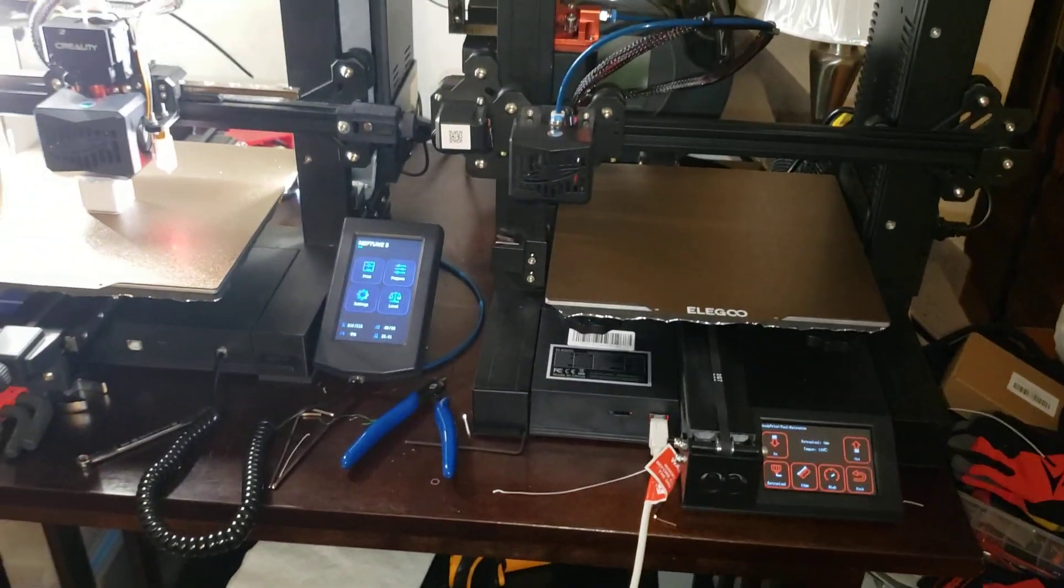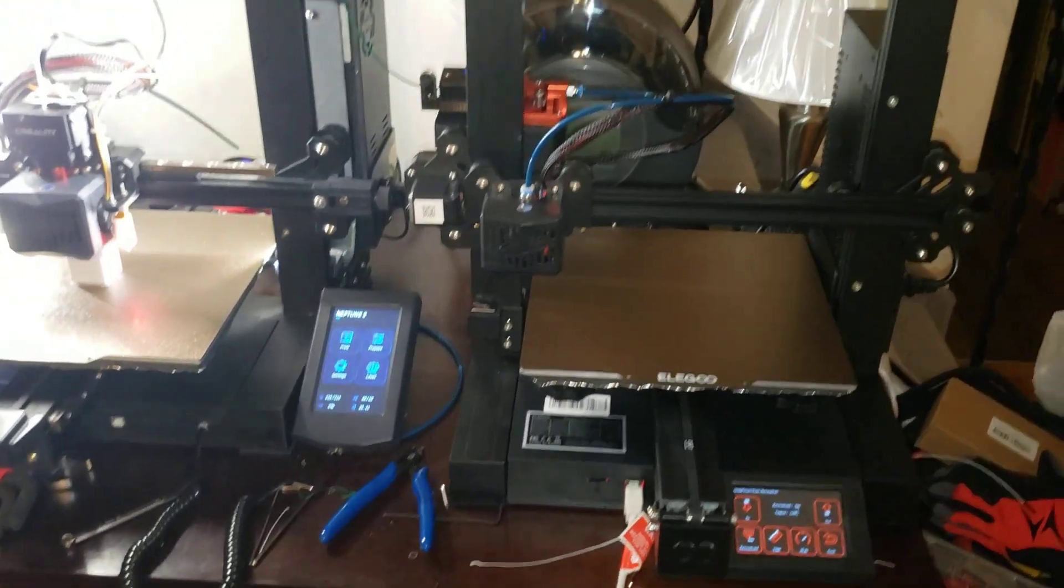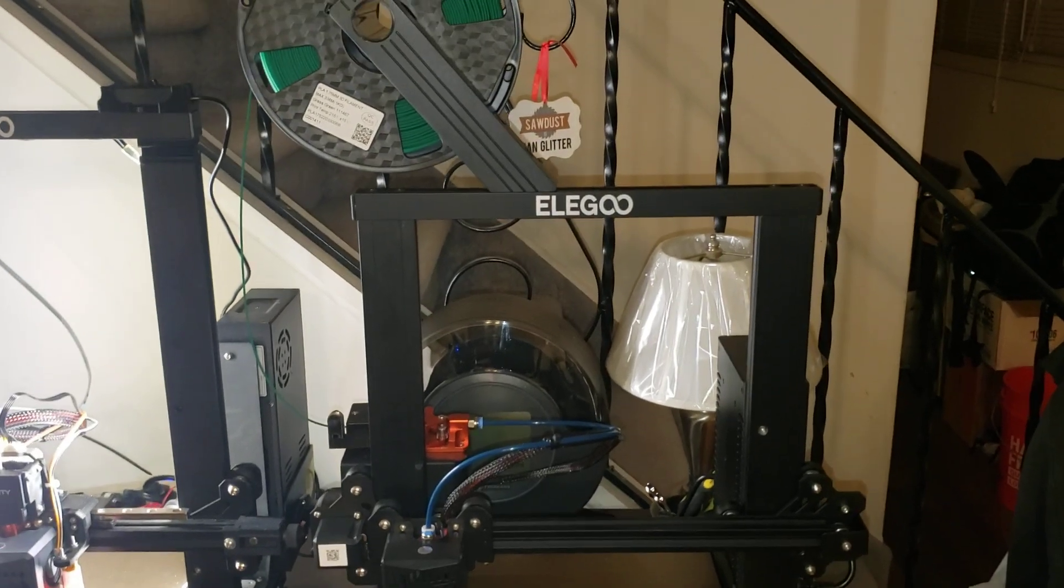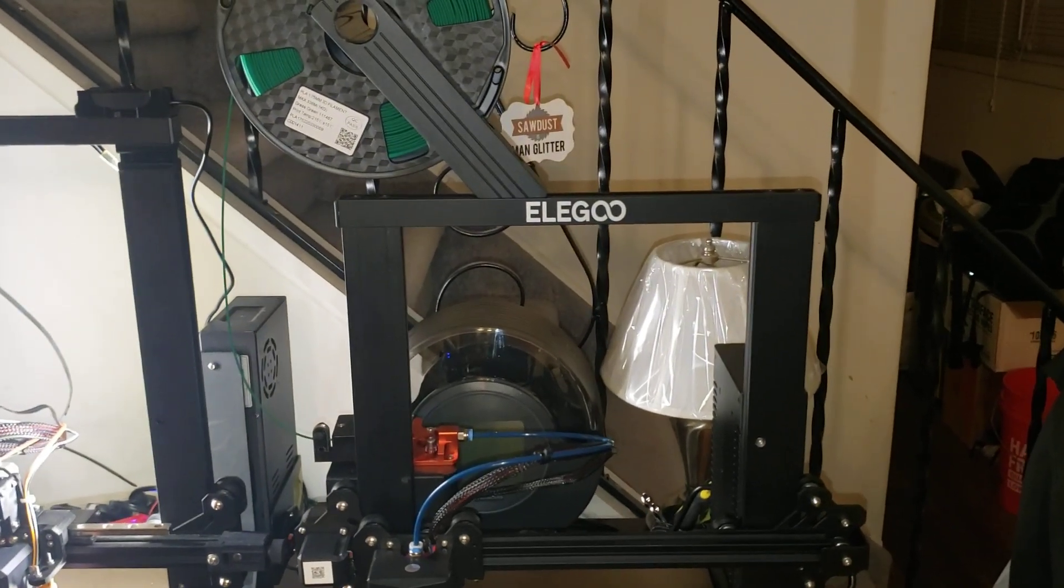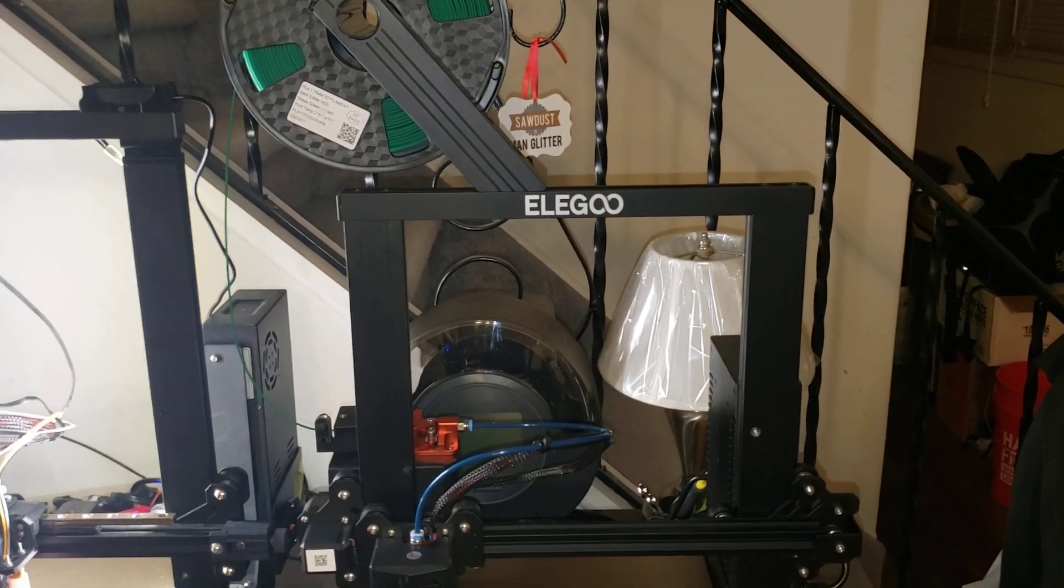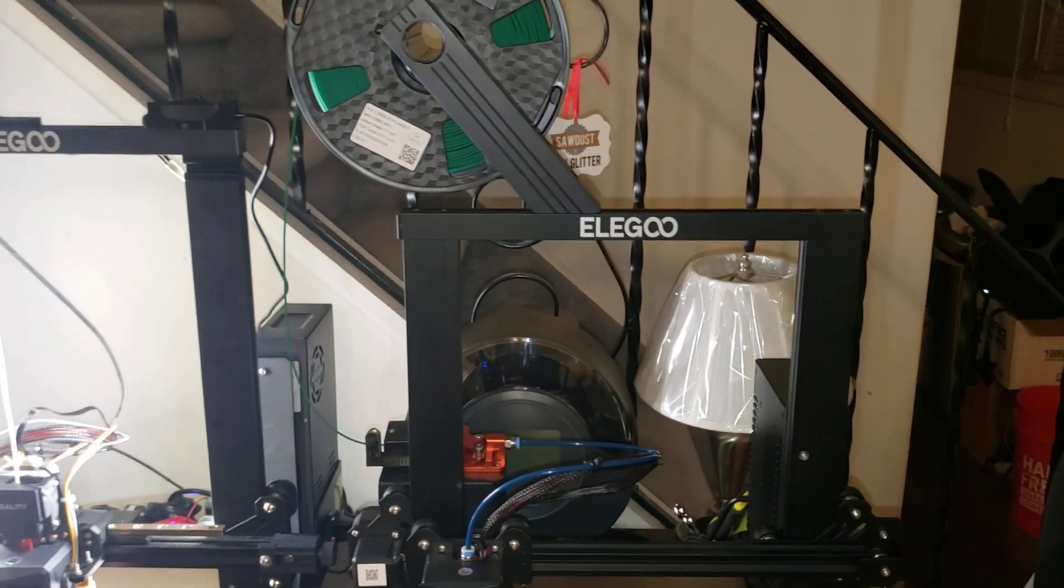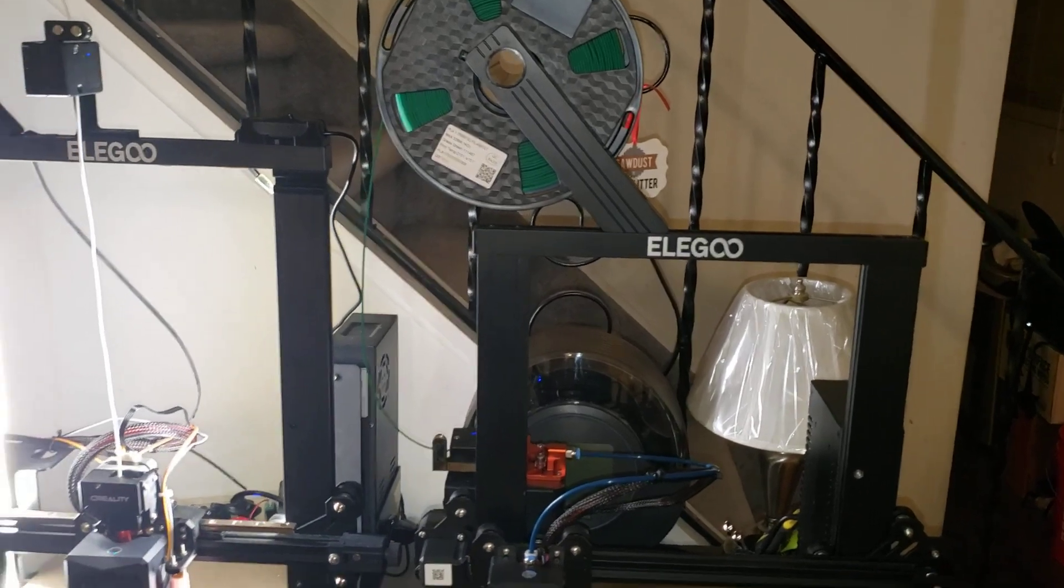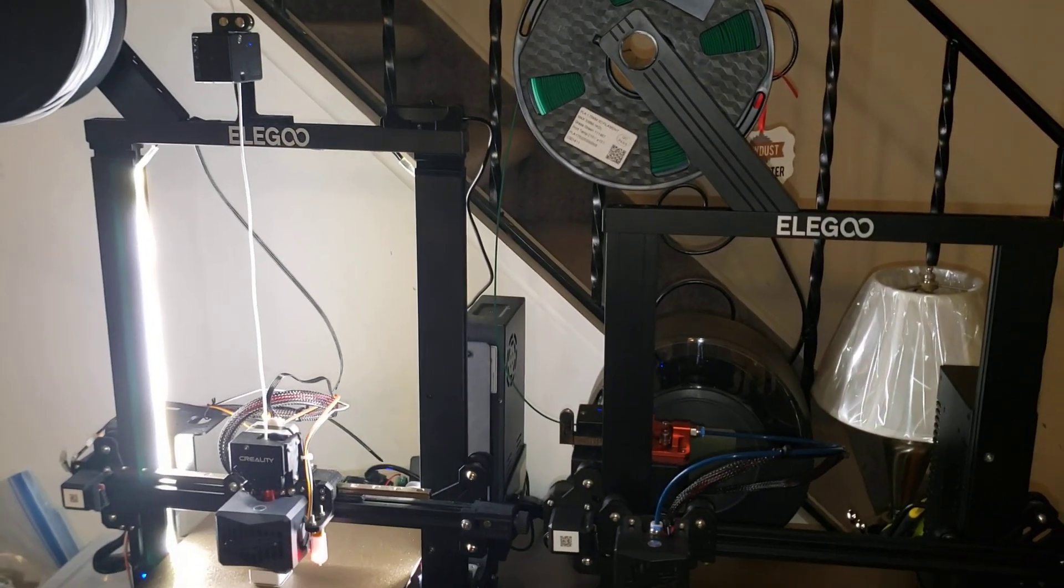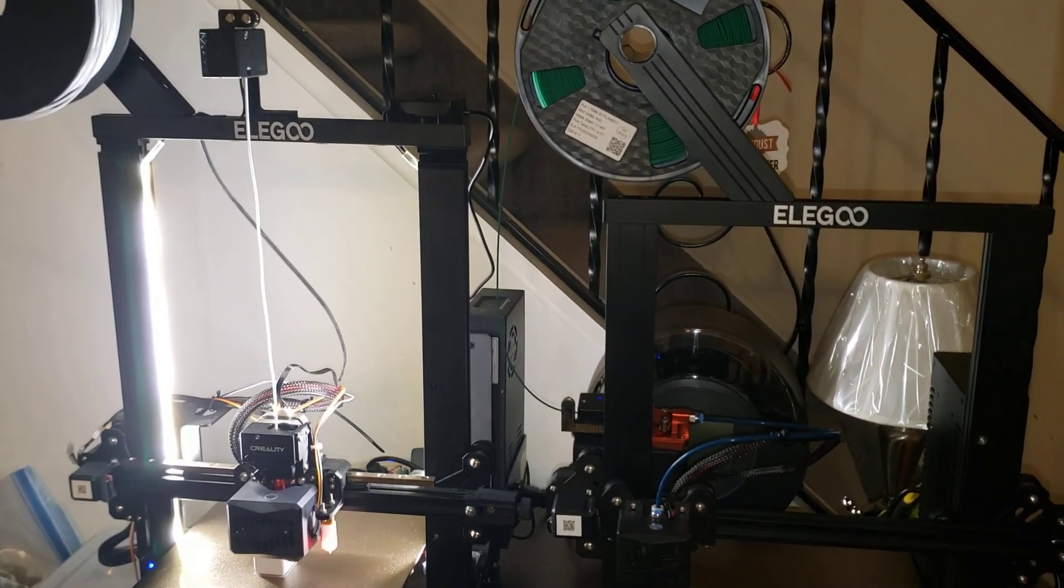But that's all for this video, I just wanted to kind of show off the new member of the Elegoo family. So thank you for watching, and we'll see you soon.